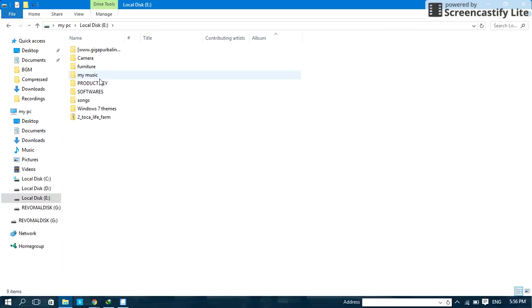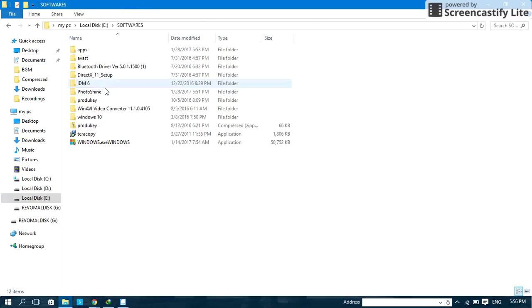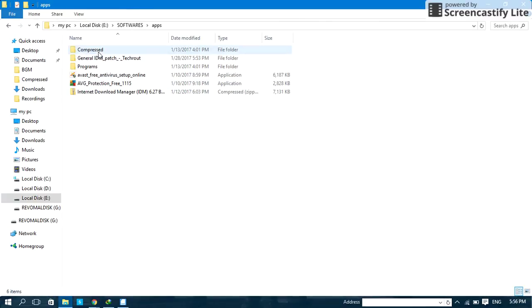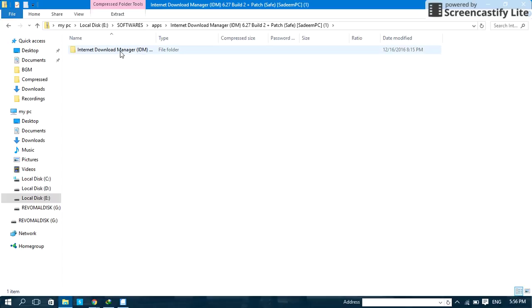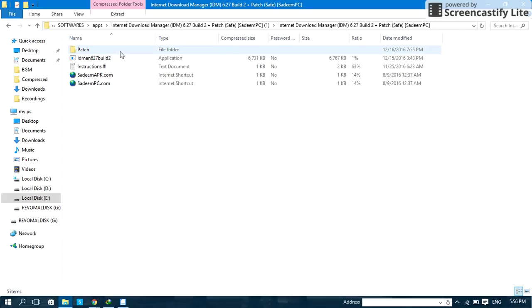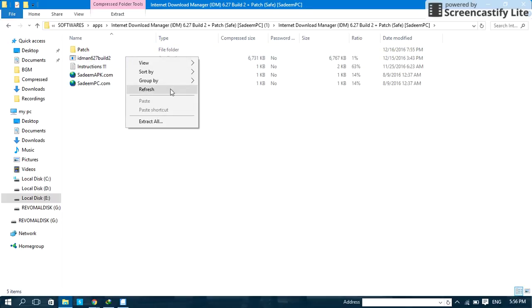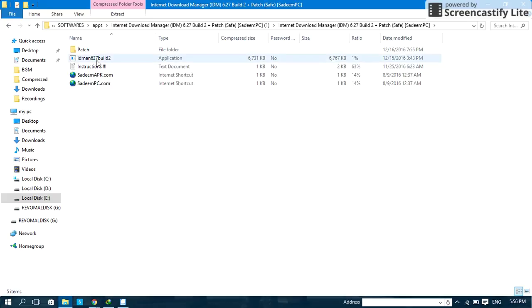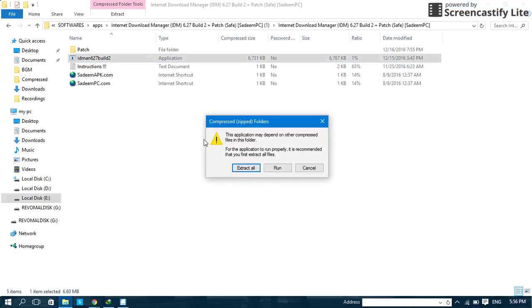You will have the IDM download manager. Let's open the install manager.